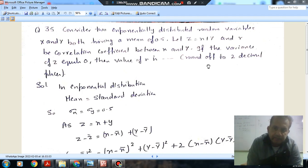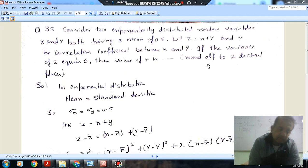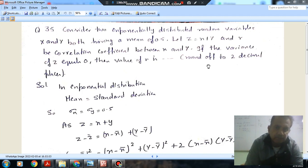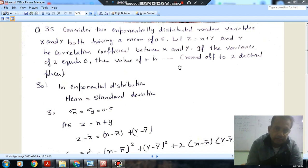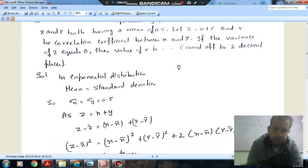Let z equal x plus y, and r be the correlation coefficient between x and y. If the variance of z is 0, then find the value of r, rounded to two decimal places.